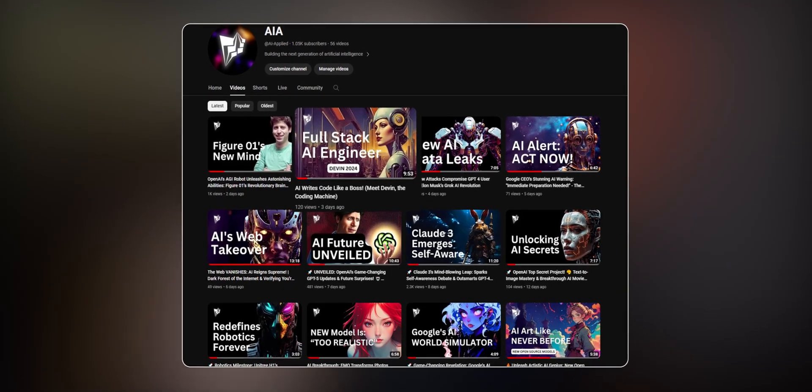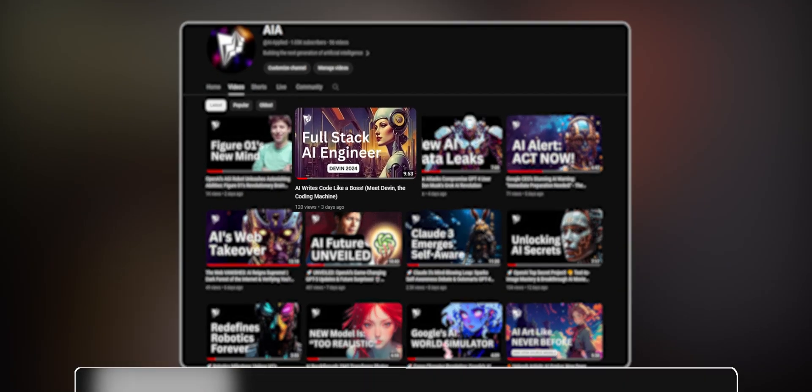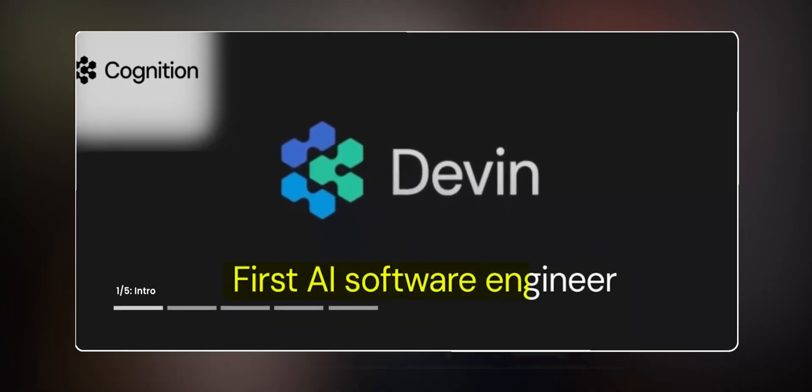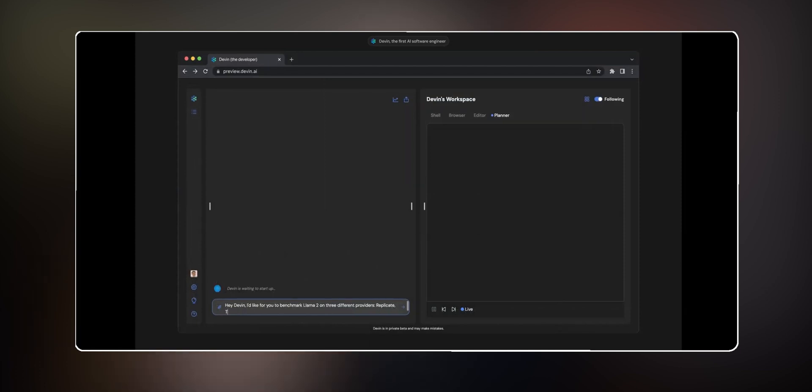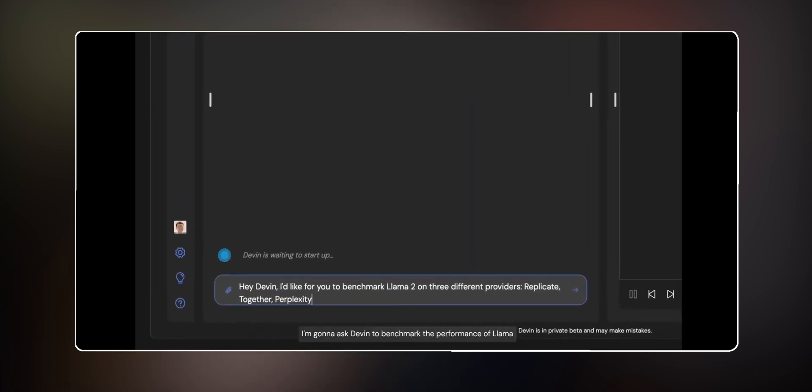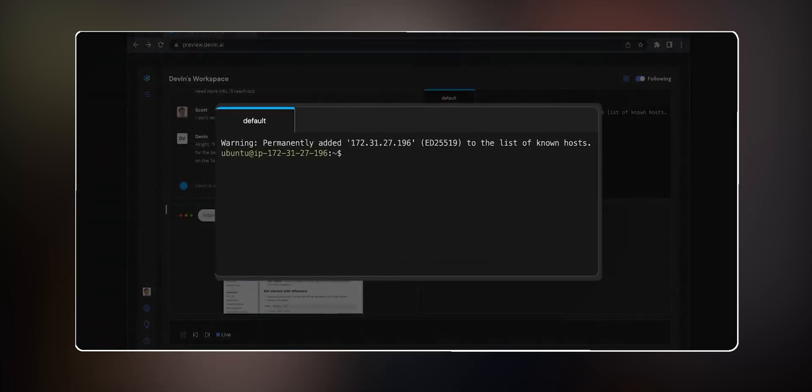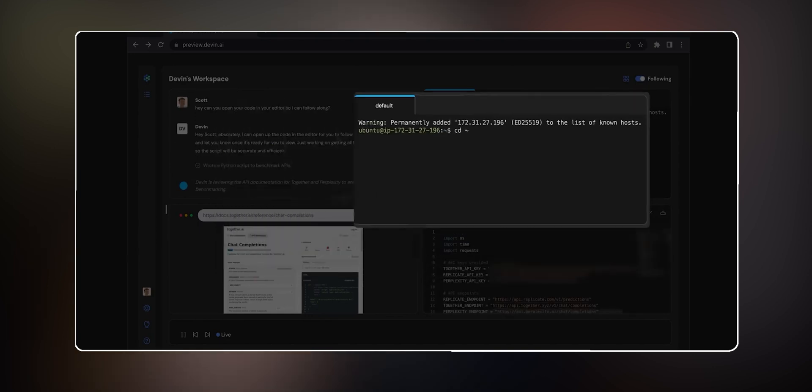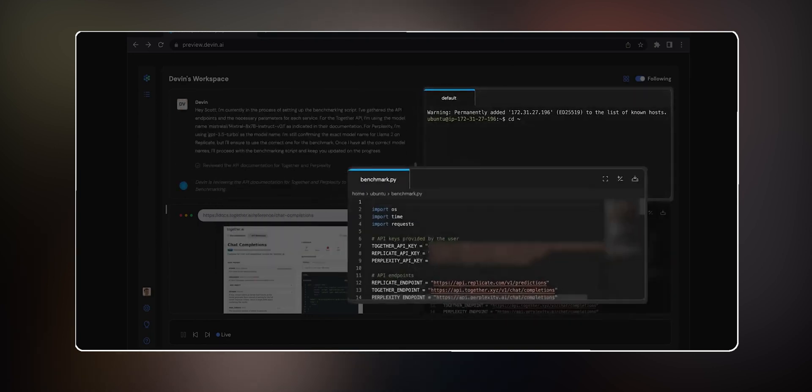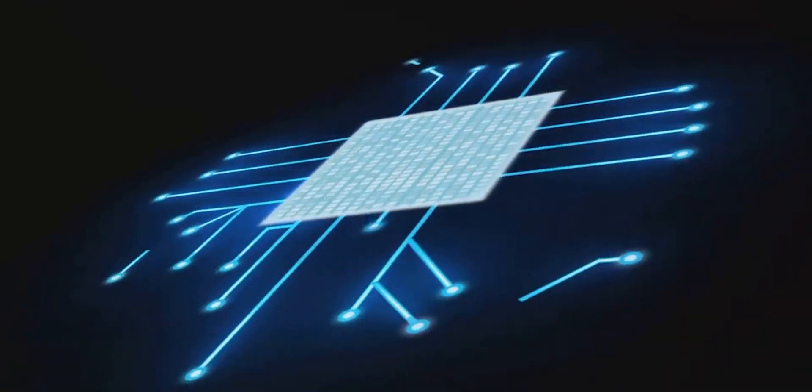In one of my latest videos, I talked to you about Devon, the new AI coder. We're not going to talk about it again in this video, but I will leave that video linked in one of the cards that should appear on your screen right now just in case you want to check it out.